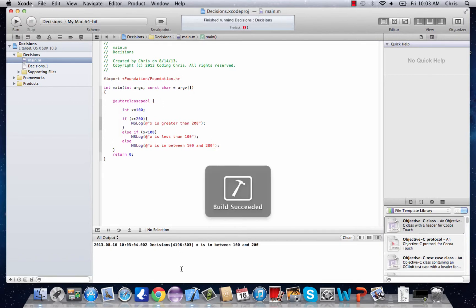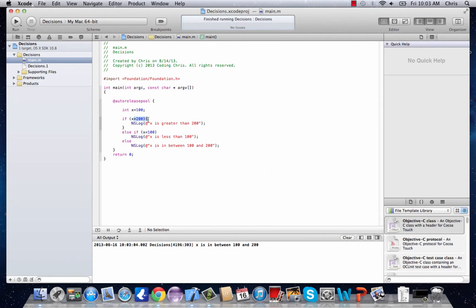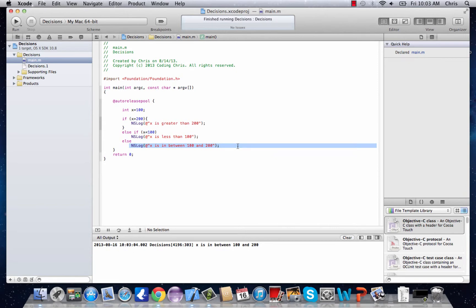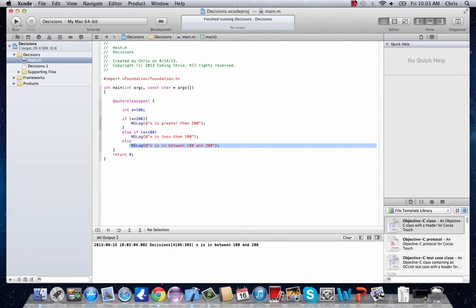So it goes through all these and it finds that x is not greater than 200 but it's also not less than 100 because it is 100, so it prints out the final else x is in between 100 and 200. And so that's a little bit that you can do with if statements, else ifs and all this. Thanks for watching.